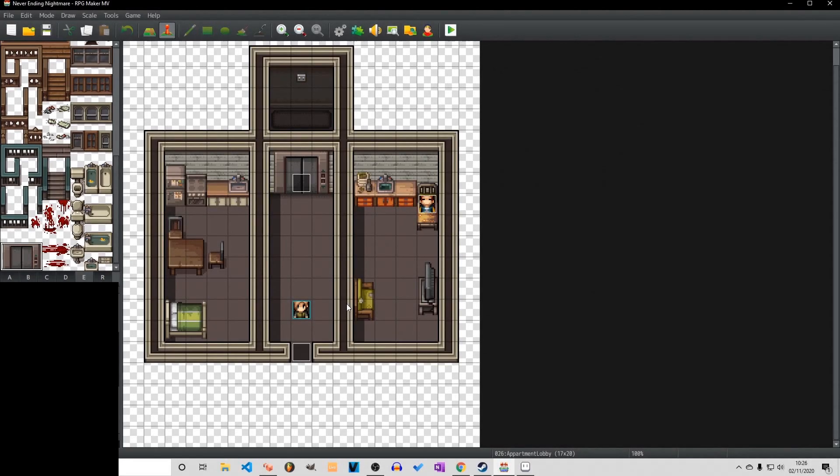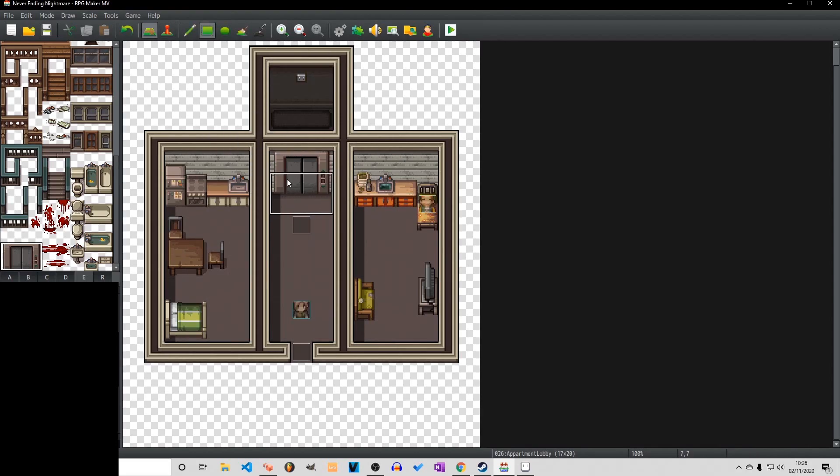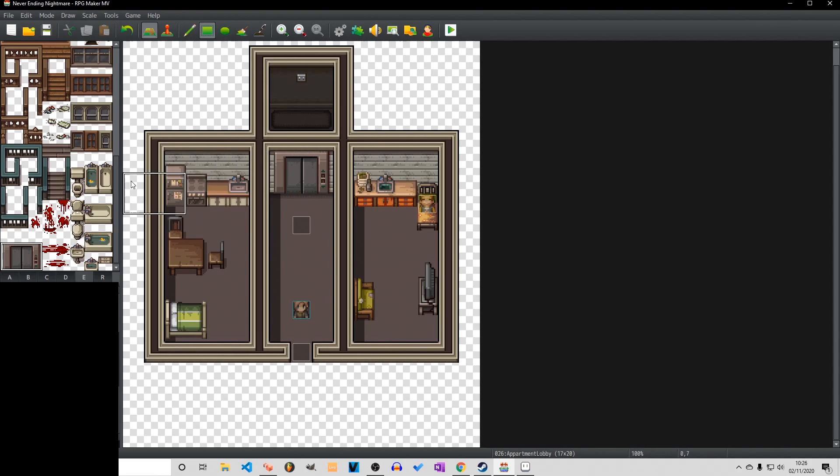Good evening ladies and gentlemen and welcome to this tutorial of how to create a convincing elevator. Now as you can see here I have a tile set of a closed elevator door. It is exactly three blocks wide and two blocks high.